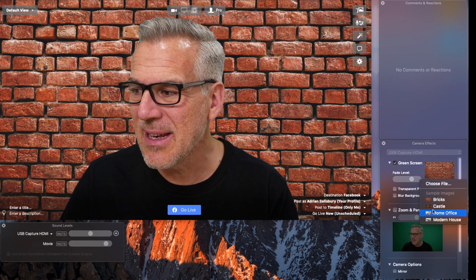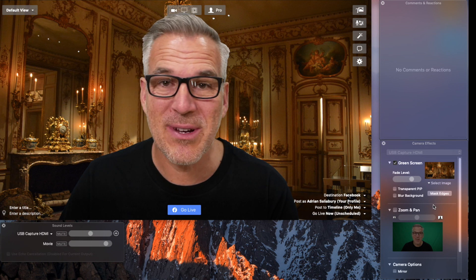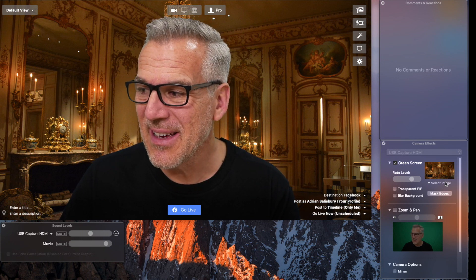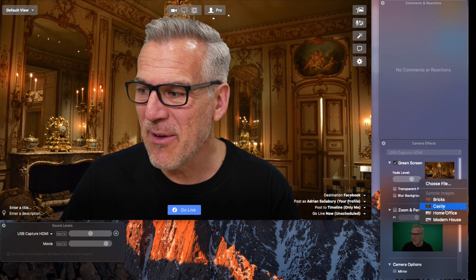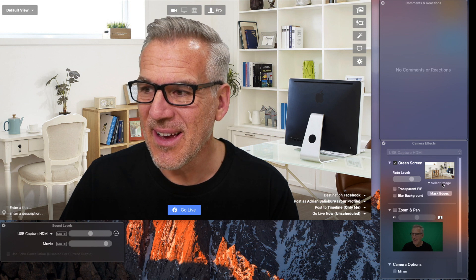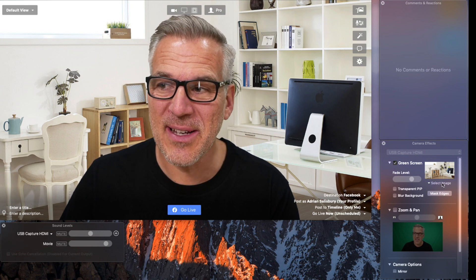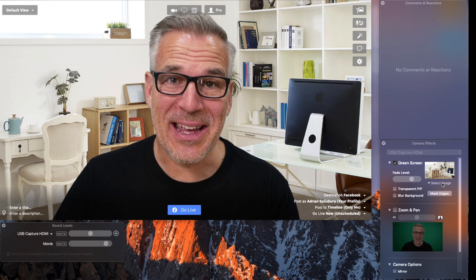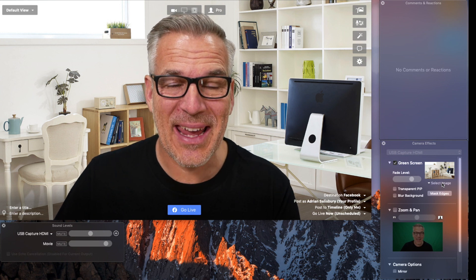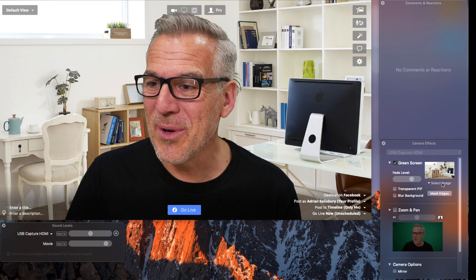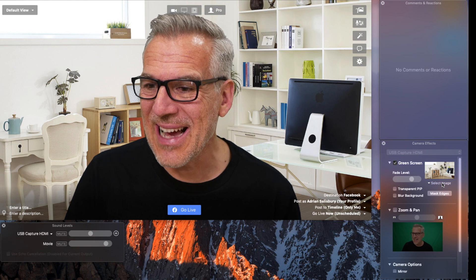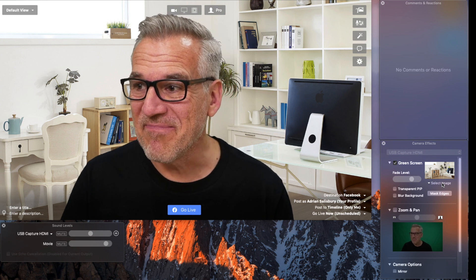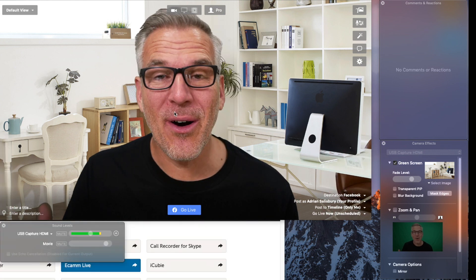And then there are some images preset into here that Ecamm have put in. This is one that you see quite often. Personally, I don't like it. I think it looks really fake. I wouldn't suggest this as a solution, but some people love it.